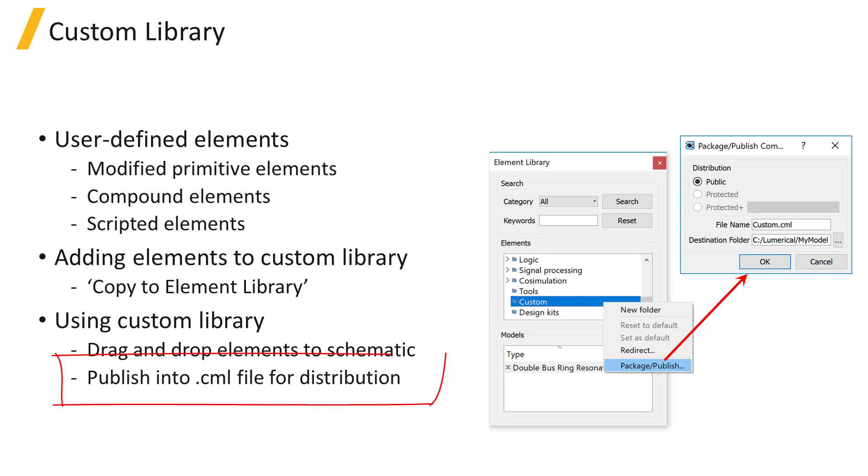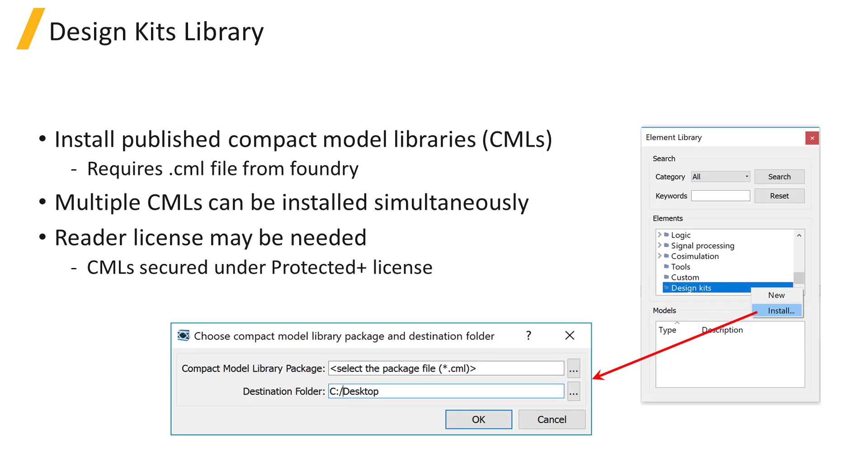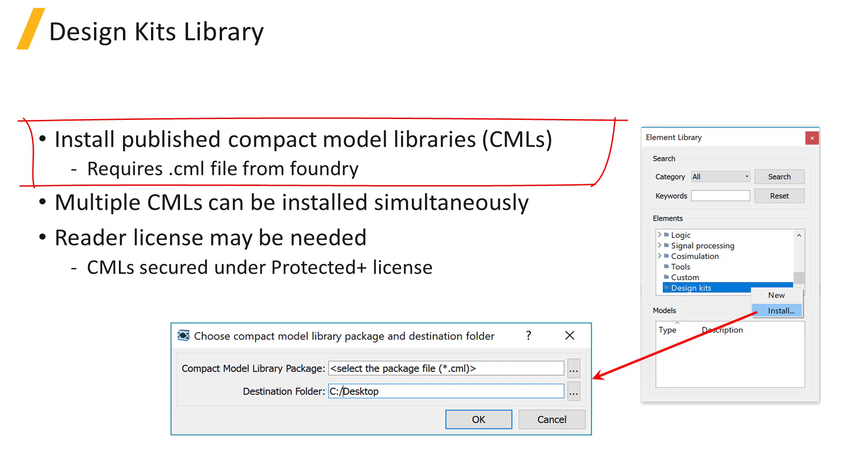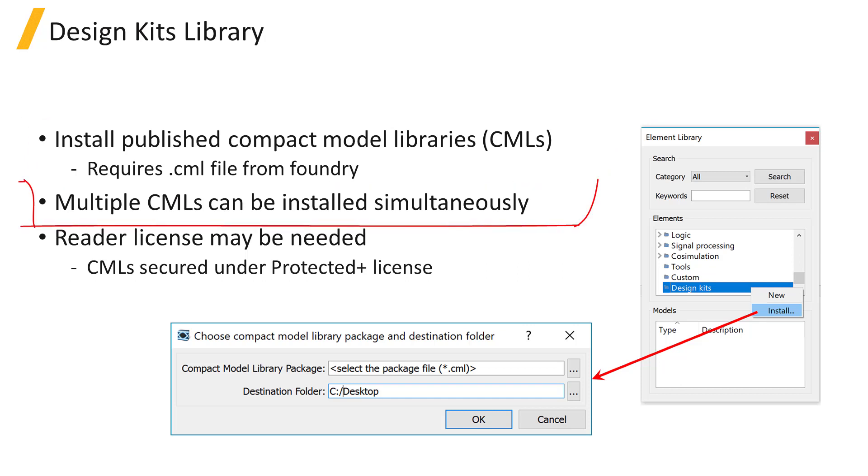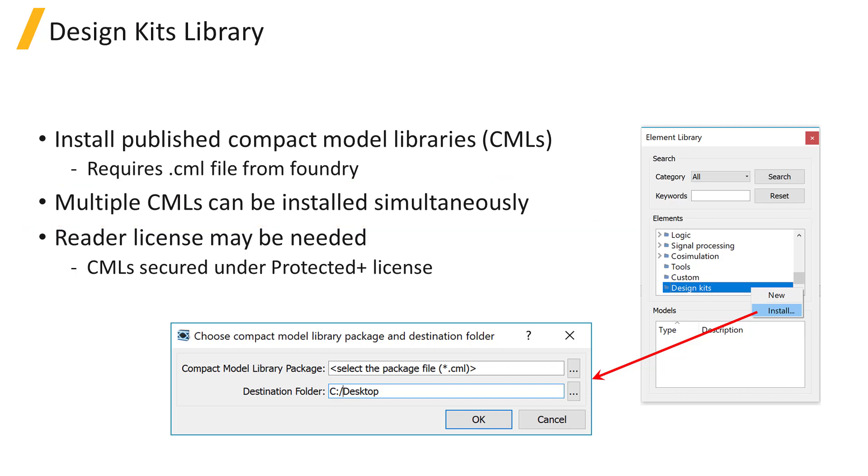Elements in the custom library folder can be published in a CML file to facilitate sharing of models. The design kits folder in the element library provides the option to install a published compact model library stored in a CML file. Multiple CMLs from different sources can be installed simultaneously inside the design kits folder.